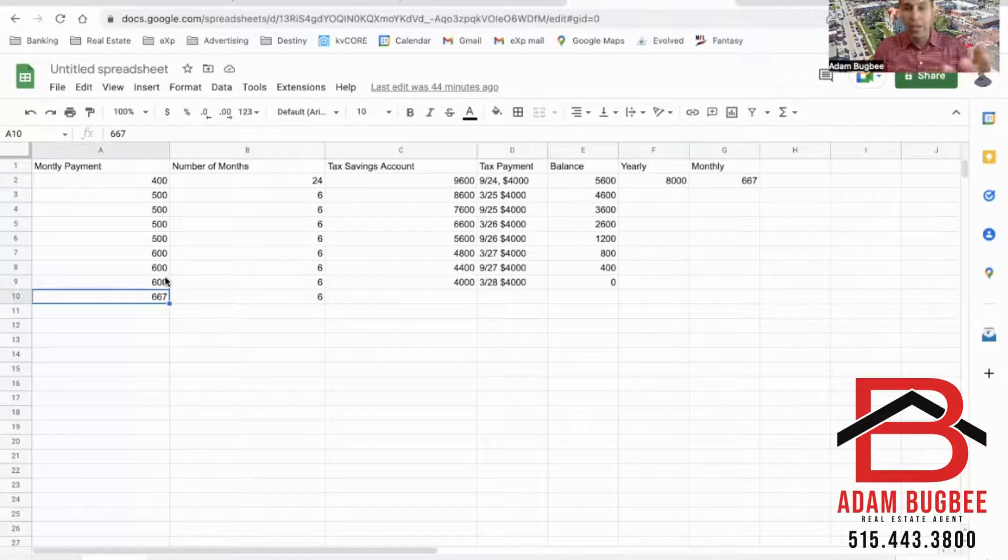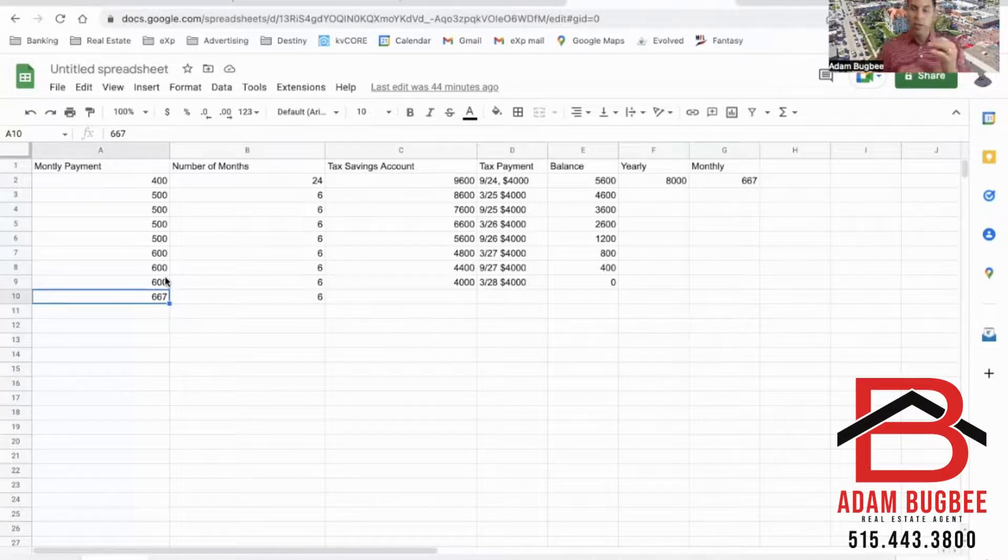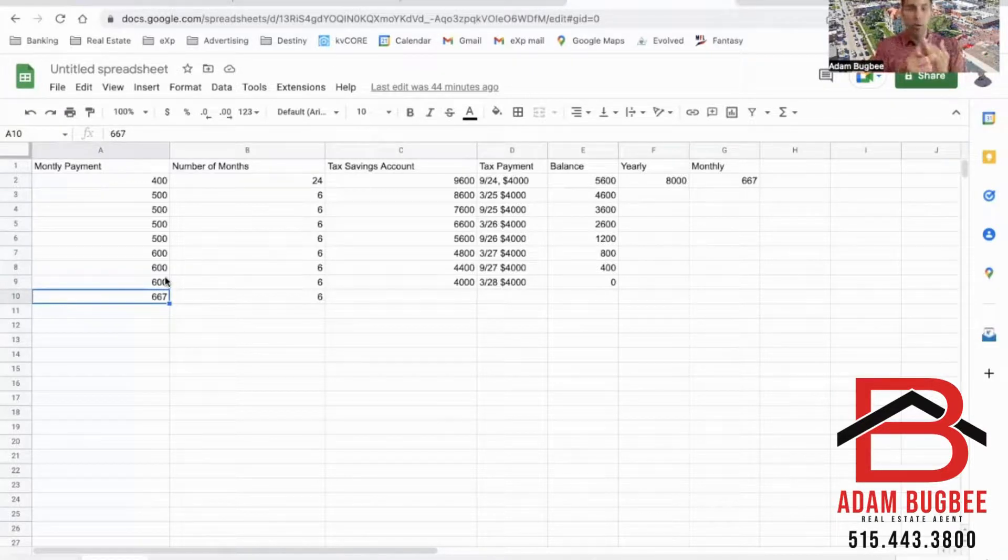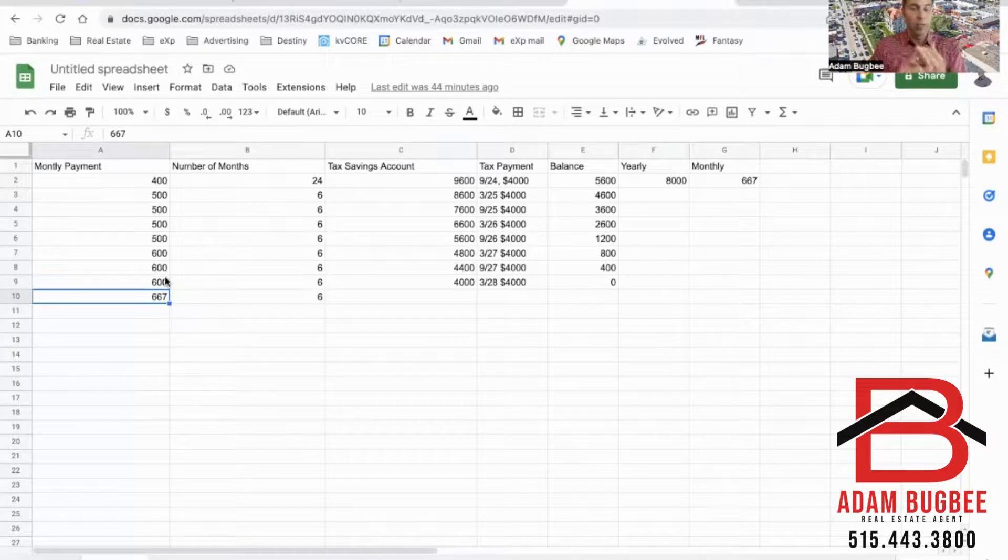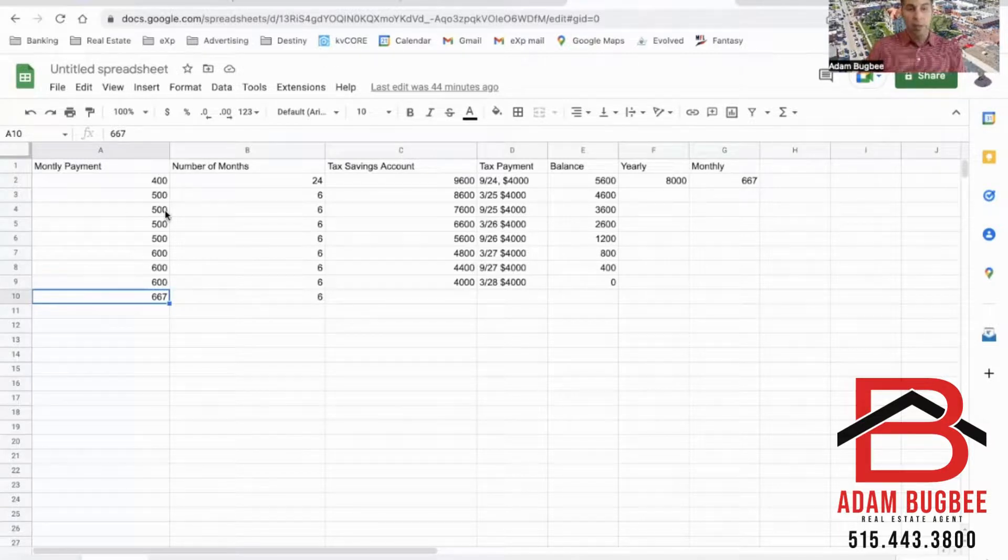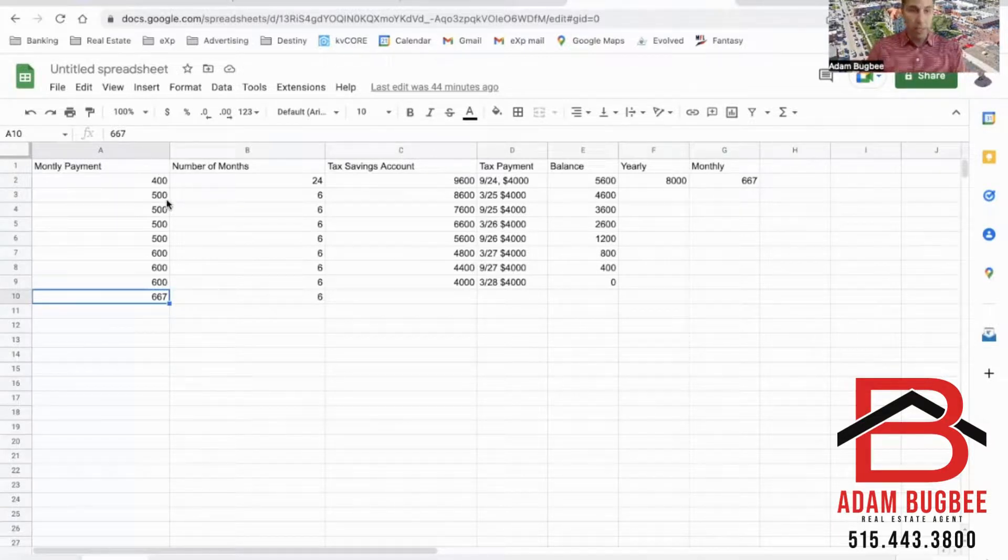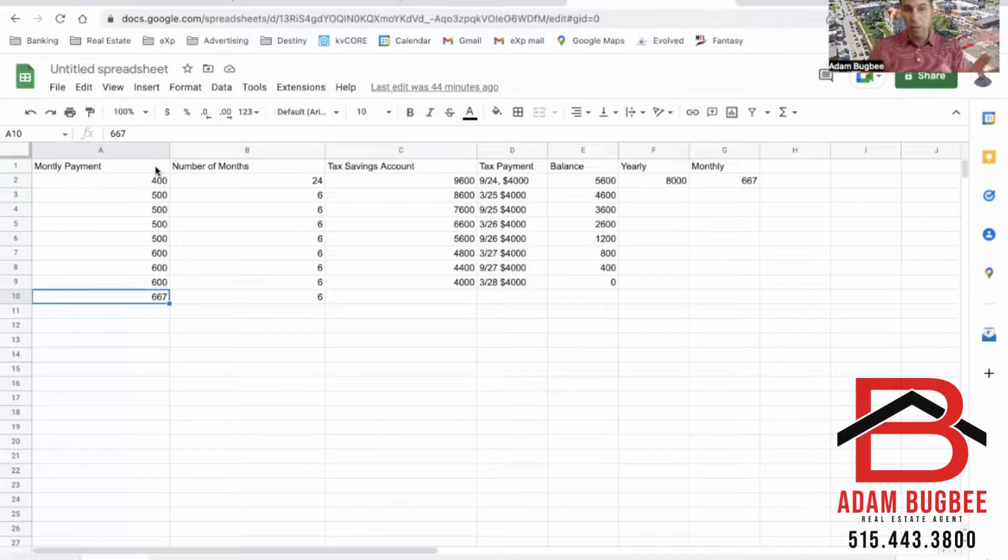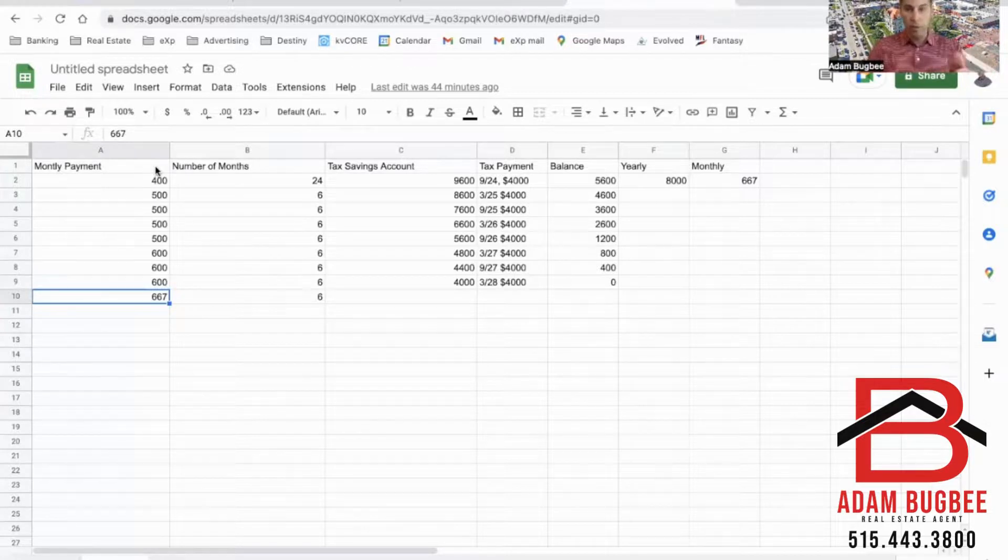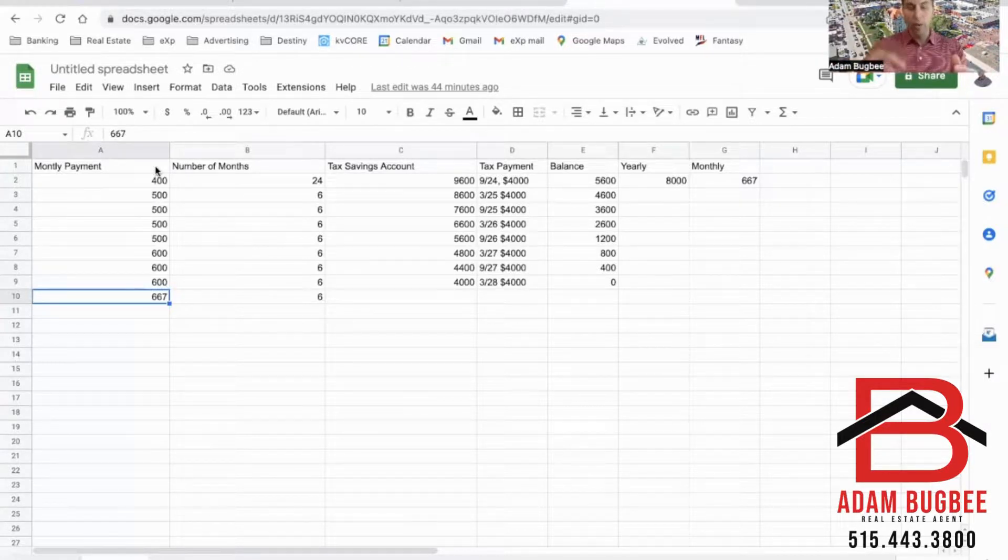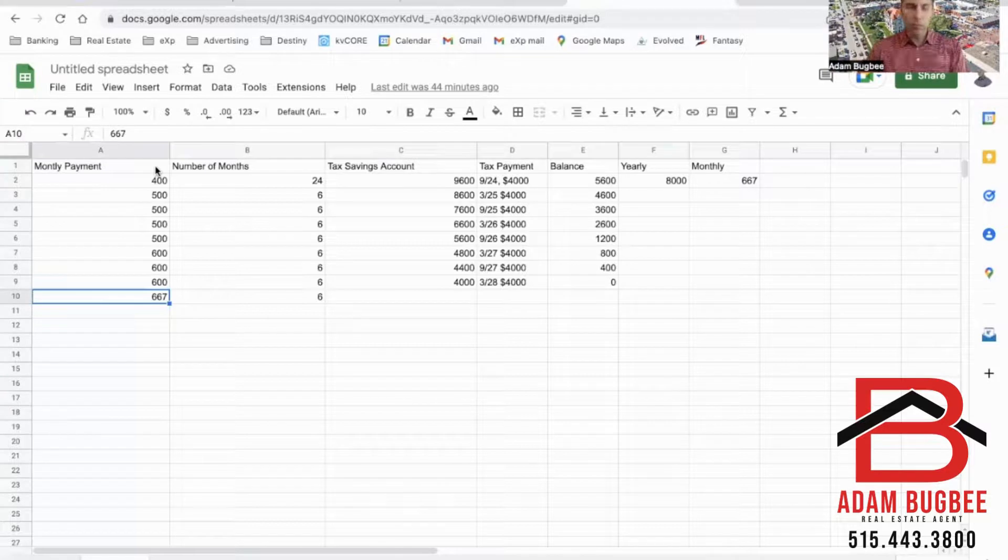But by doing this I extended that tax abatement, basically made it a graduated tax abatement for the next five years. So based on the value of your home and how much time you have left on your abatement, you can play with this number a little bit. Maybe you have four years left and you want to start at $200 a month for the first year, then $300, then $400.